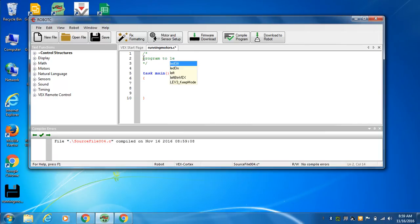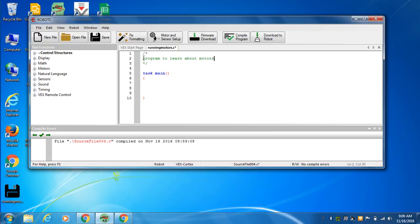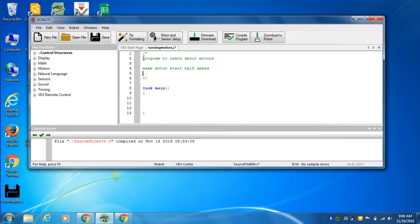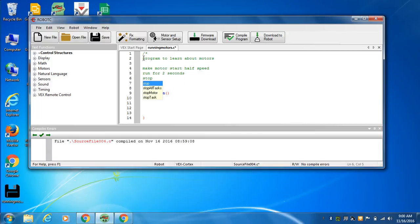Program to learn about motors. Now we can get in here and write what we're going to make happen. Pretty much we're going to make a motor start, let's go half speed and then run for two seconds and then stop. That's what we're going to make happen.